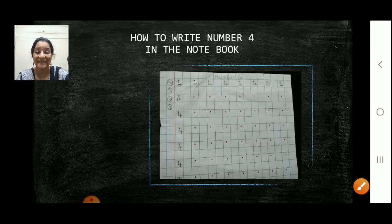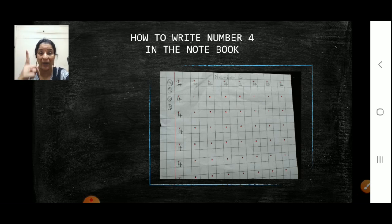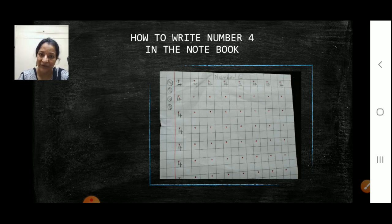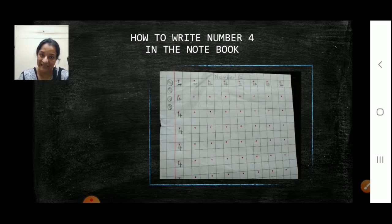Now here, this is how we are going to write in the notebook. I have seen all of you children writing in the notebook — very neatly all are writing. Very good. Same way we are going to practice how to write number four. Leave a box, write number four vertically and horizontally.